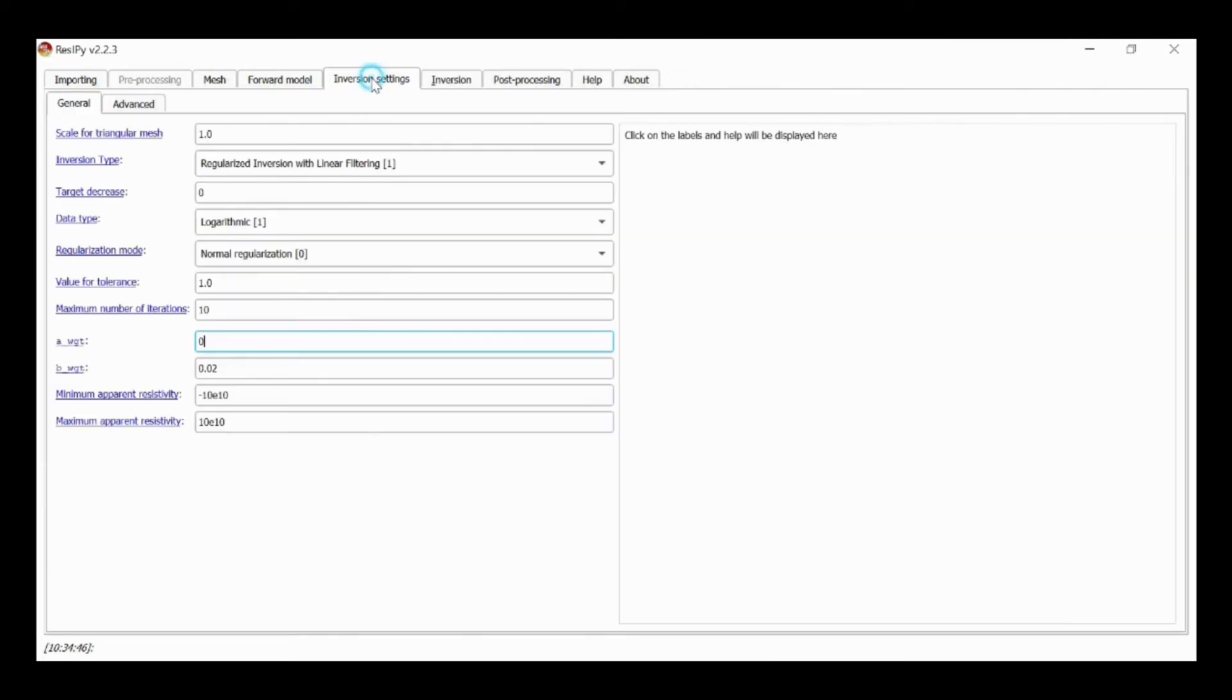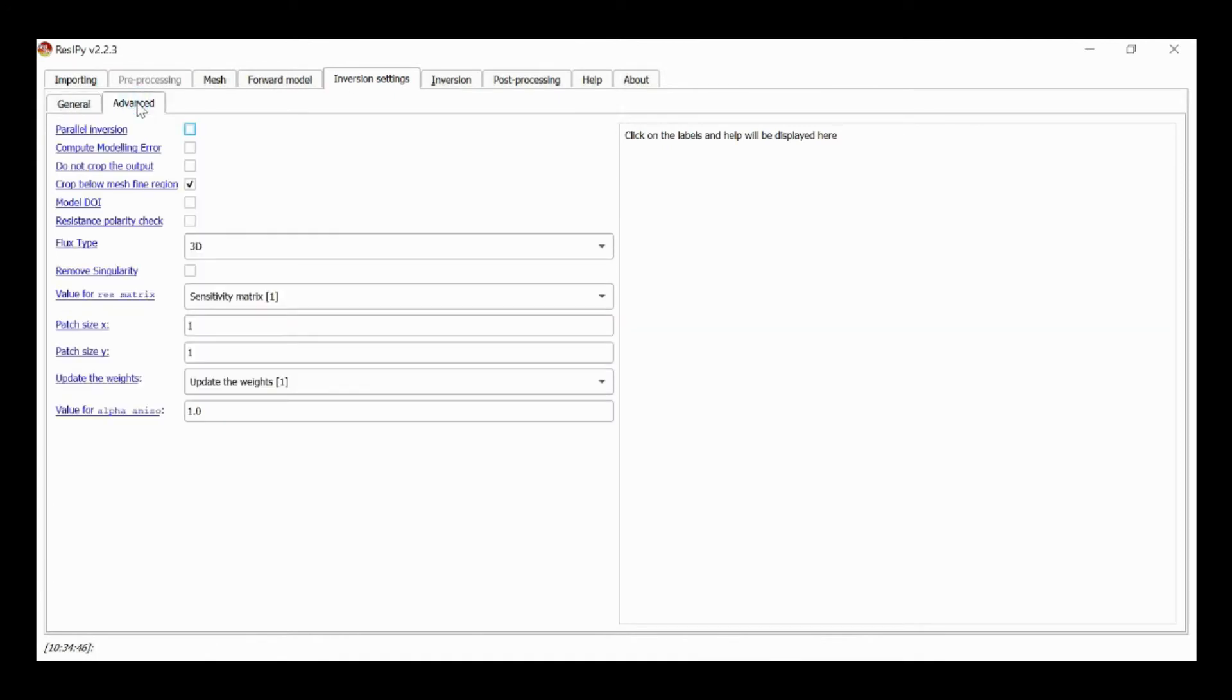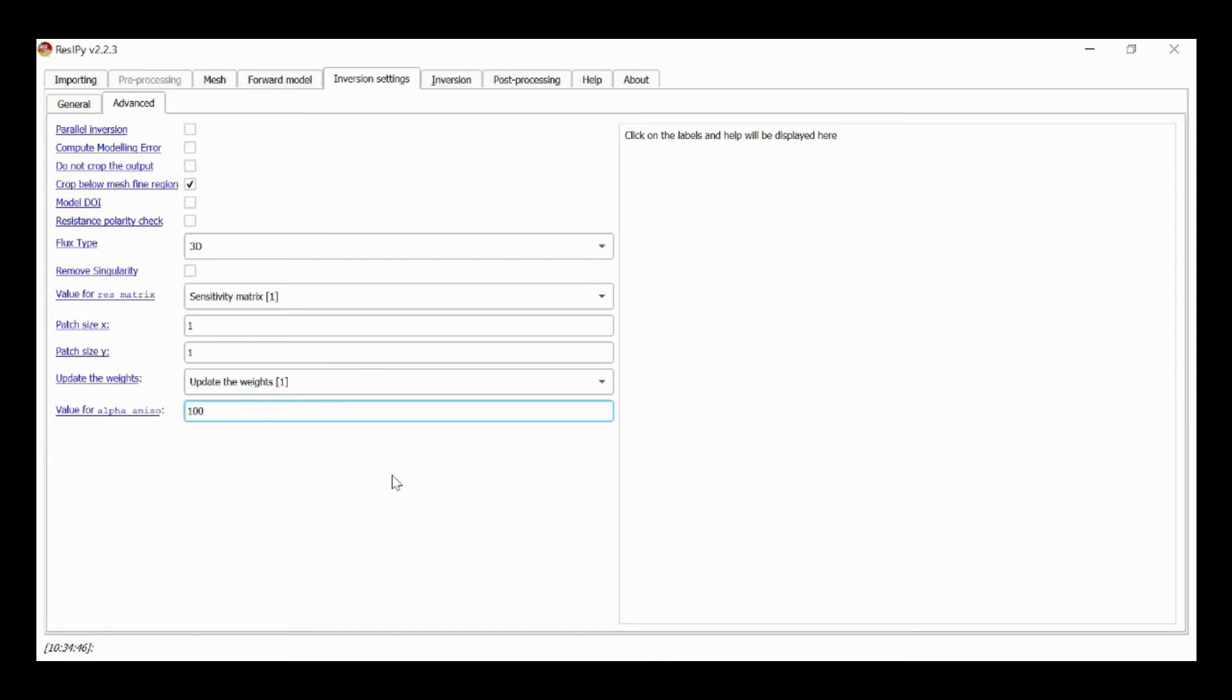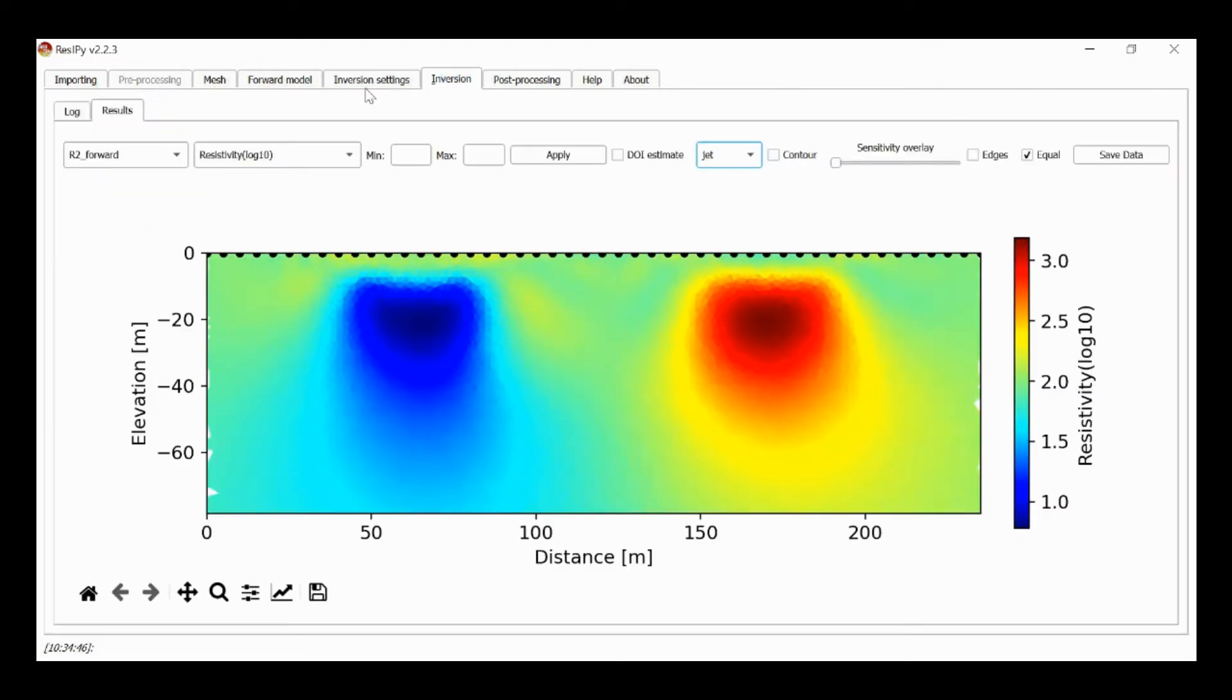If I go to inversion setting and select advanced, I've got various options in here and one of them is my alpha anisotropy. If I specify a value of 100 rather than the default of 1 and then run inversion.